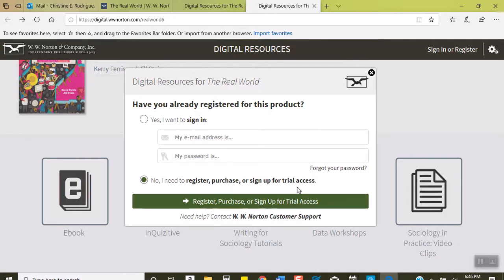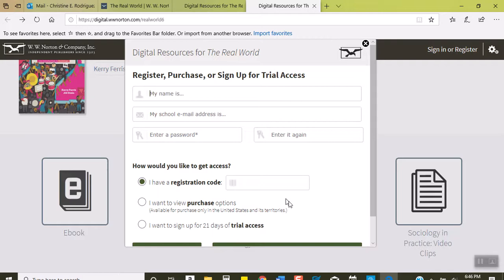Whether you buy the textbook with InQUIZitive access code or purchase it separately, you still have to go through this process. When you click on register or purchase or activate your code, you put in all your information here. You put in your registration code if you have it.